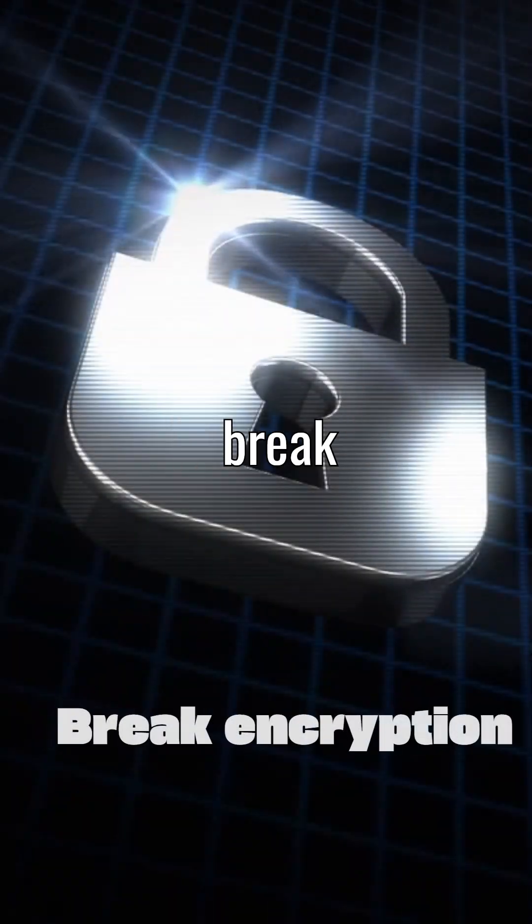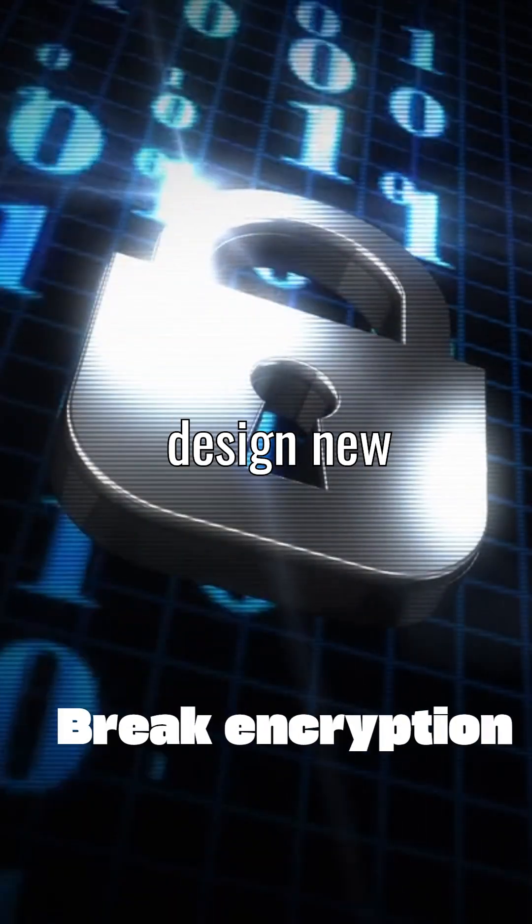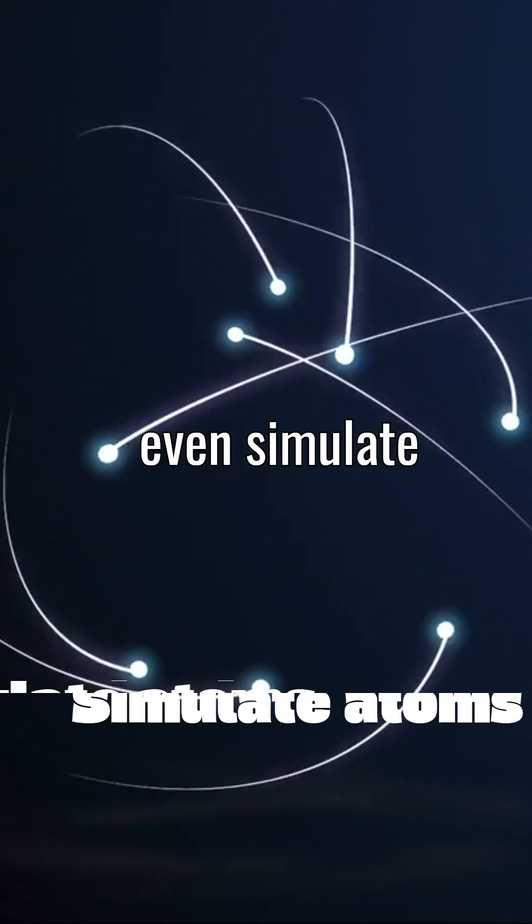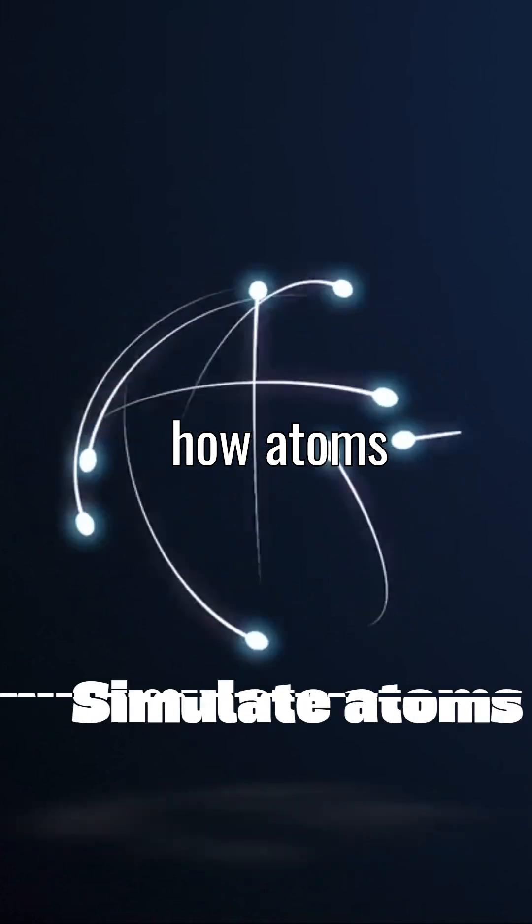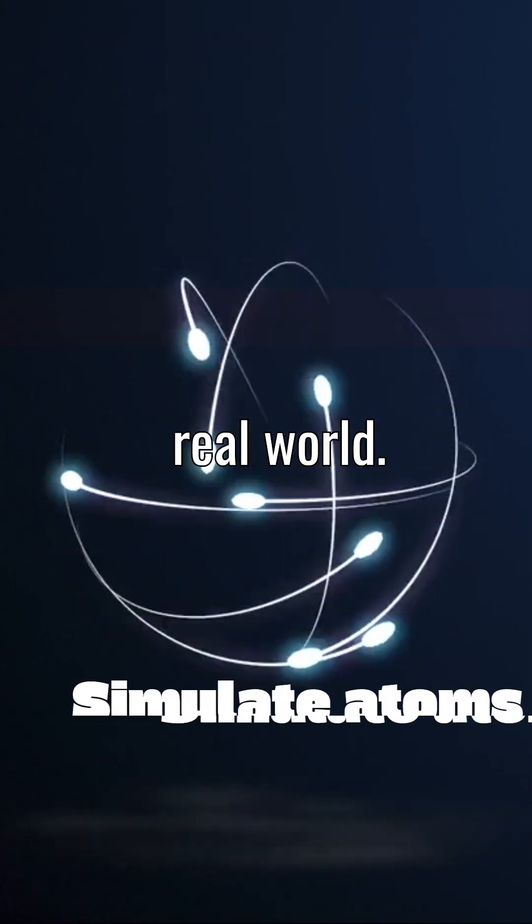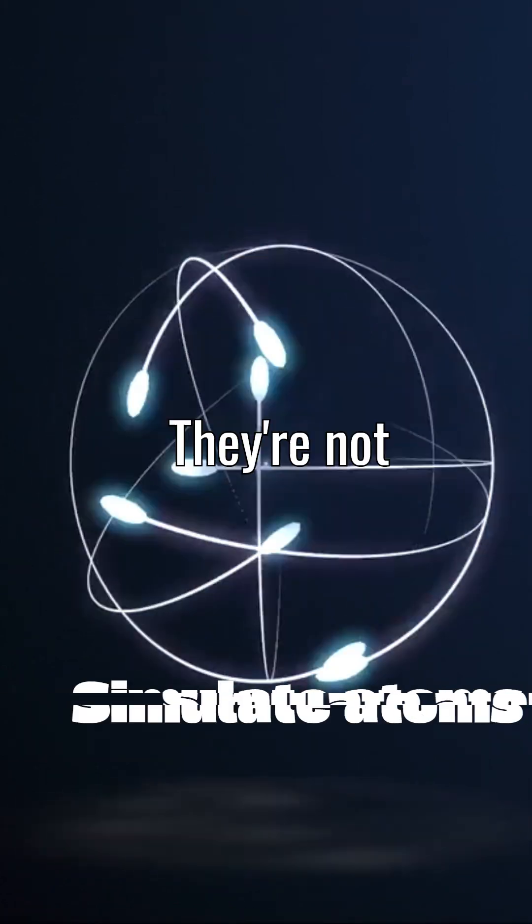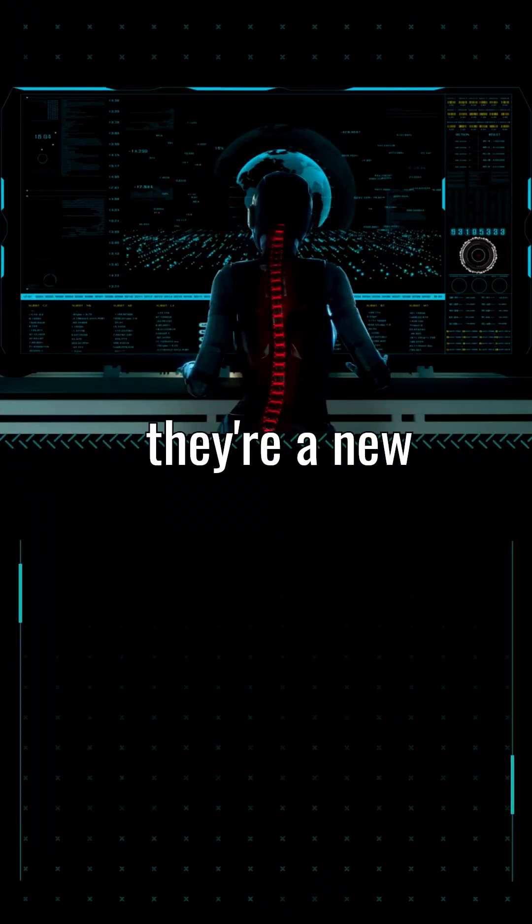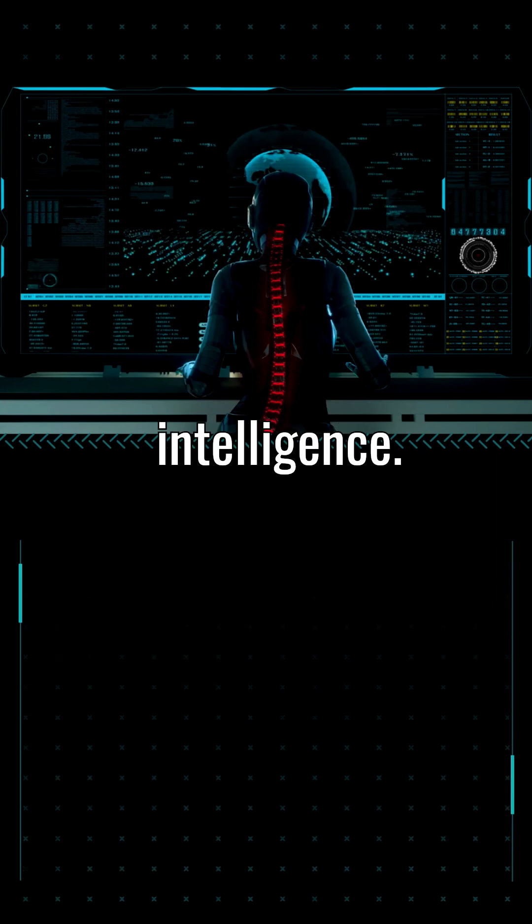They could break encryption, design new drugs, and even simulate how atoms behave in the real world. They're not just faster computers, they're a new kind of intelligence.